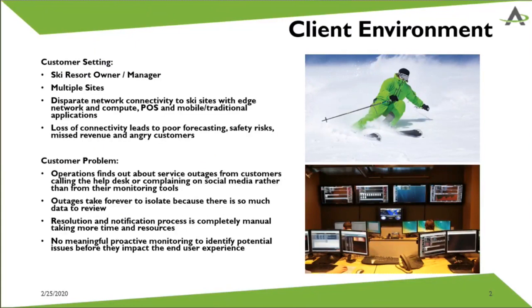The POS system goes down, they have traditional applications like a reservation system. All of these things are affected by the fact that they lose connectivity.